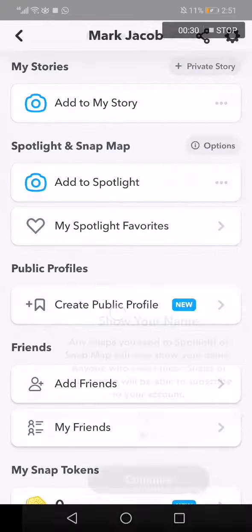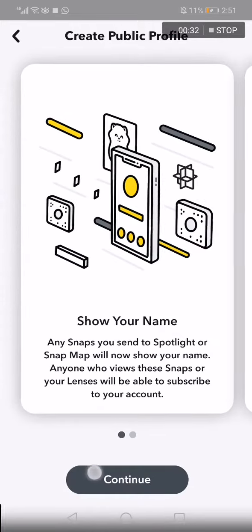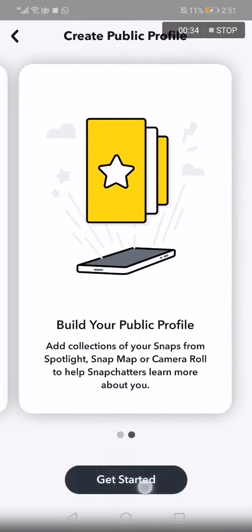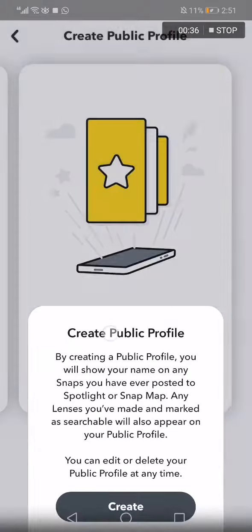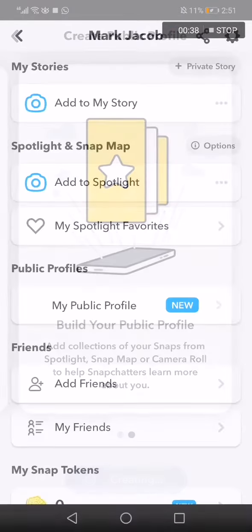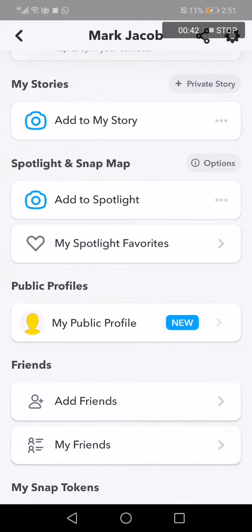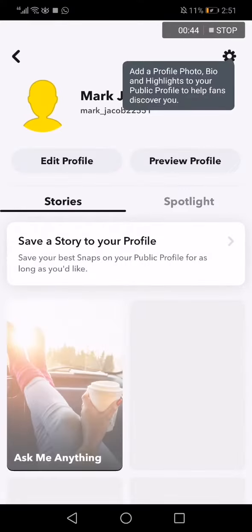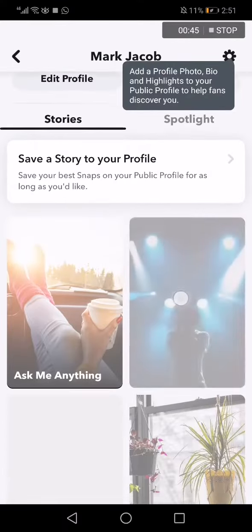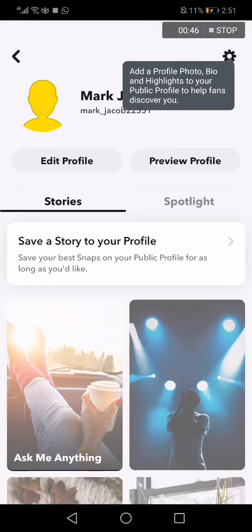Click on it, then click Continue, click Get Started, and click Create. Now right here you can create and see your public profile.